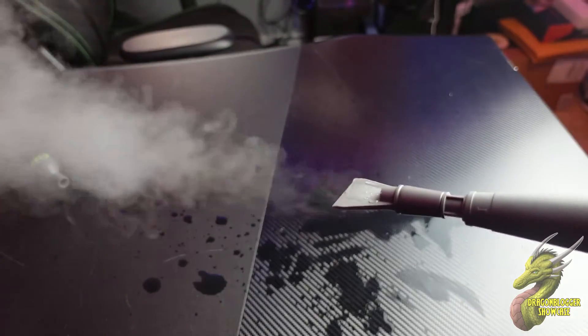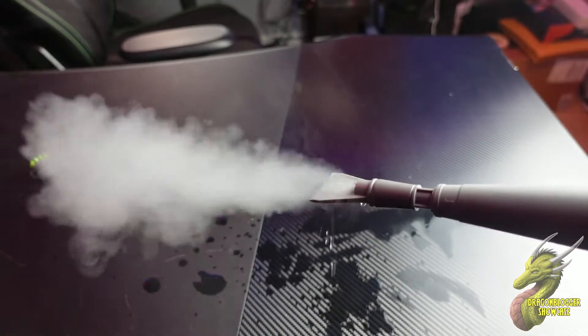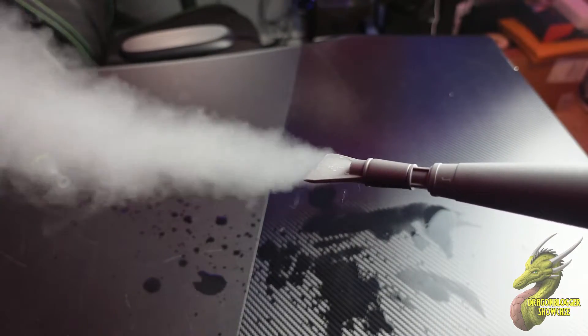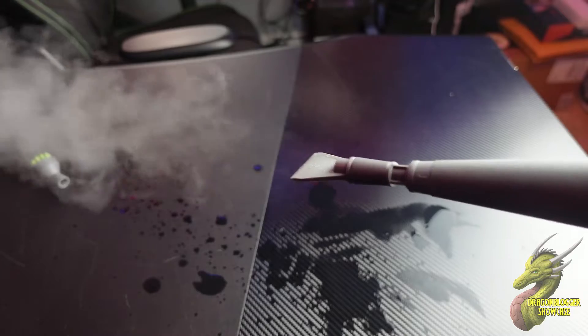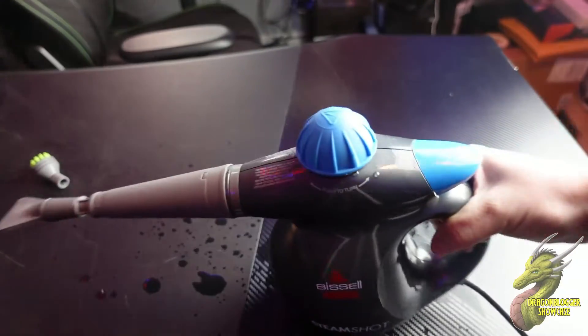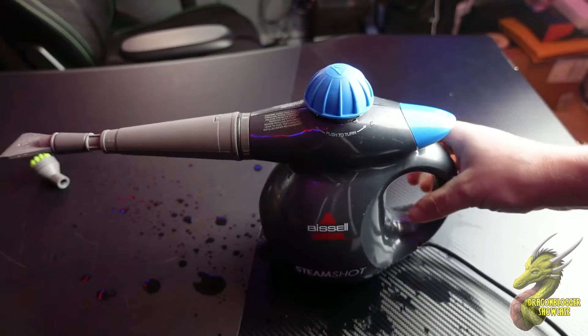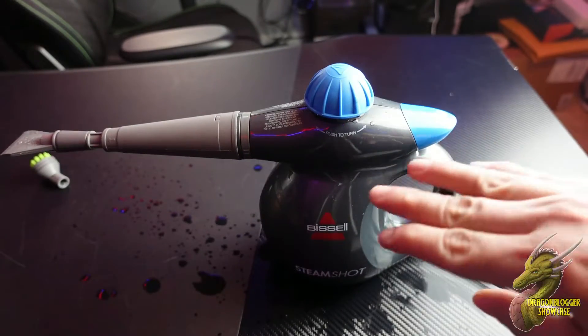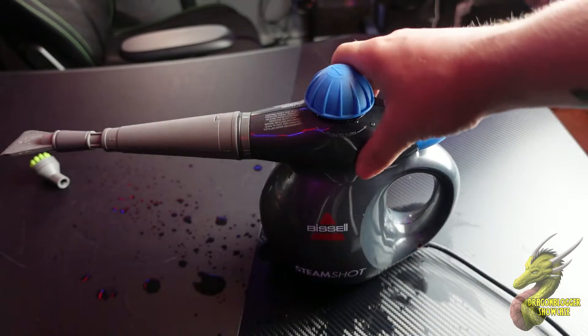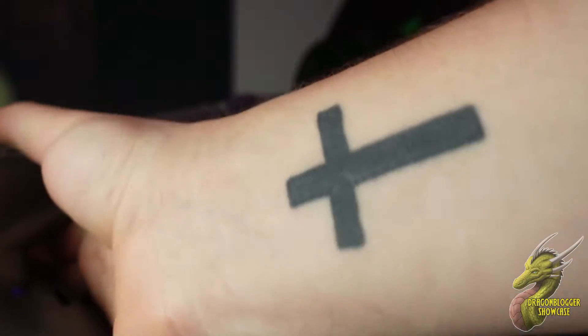Just make sure that whenever you're using this, you're not going over any electronics where that drip could possibly get in there and ruin anything. One of the things I want you to know is that this basically extrudes boiling hot water, so you obviously have to be careful.